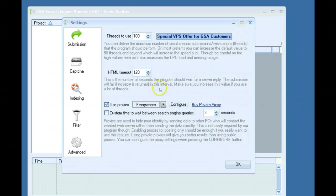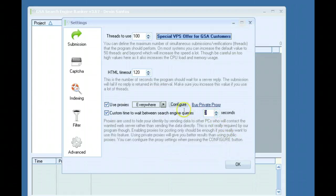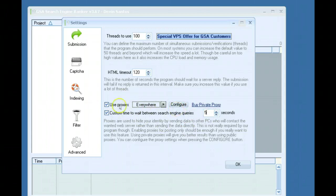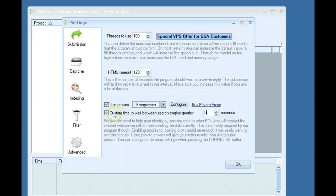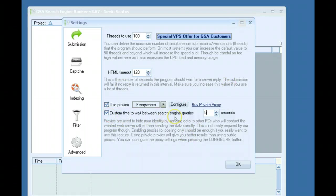If you do have a decent amount of proxies you can take advantage of this. By default I believe the software will wait 60 seconds in between each search engine query to help prevent IP blocks or anything like that. But if you have a decent amount of proxies you can click this, it'll give you a warning. If I want to build links fast, I'll take this down to five, ten seconds. That's only because I have a good amount of proxies.